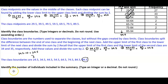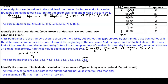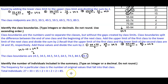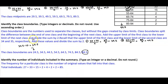Finally, we want to identify the number of individuals included in the summary. The frequency for each class represents the number of original values in that class. Adding all frequencies: 27 + 33 + 15 + 2 + 4 + 2 + 2 = 85. Therefore, 85 individuals are included in the summary.